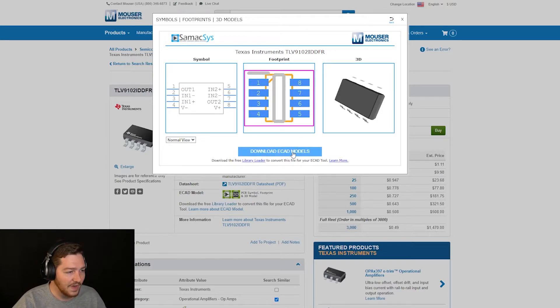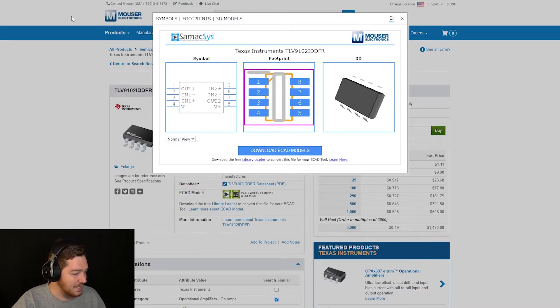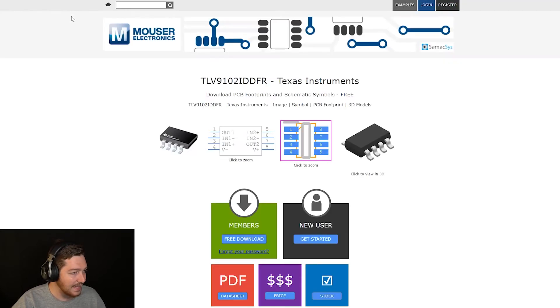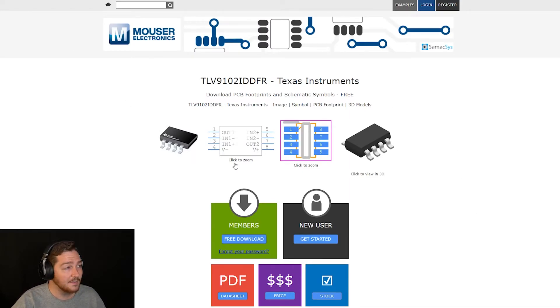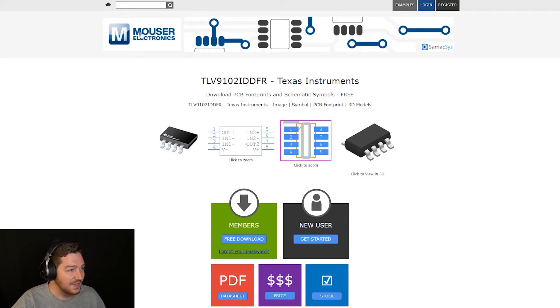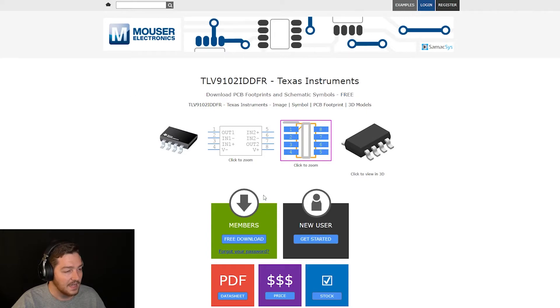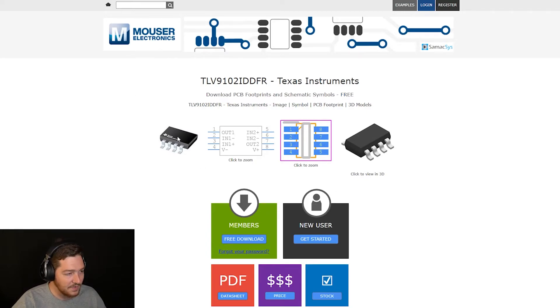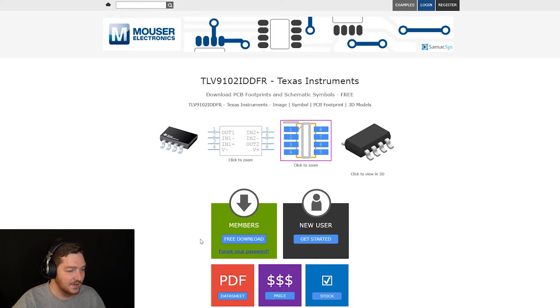So if I go here to download ECAD models, it wants to download multiple files. I'm just going to go ahead and hit allow. And you'll notice that it brings up this page in the Component Search Engine. And you can tell that it comes from Mouser Electronics because it has an MS at the beginning of this. It'll give you the part ID. It should give you the preview image that Mouser displays. It'll say members, free download, new user, get started, et cetera.